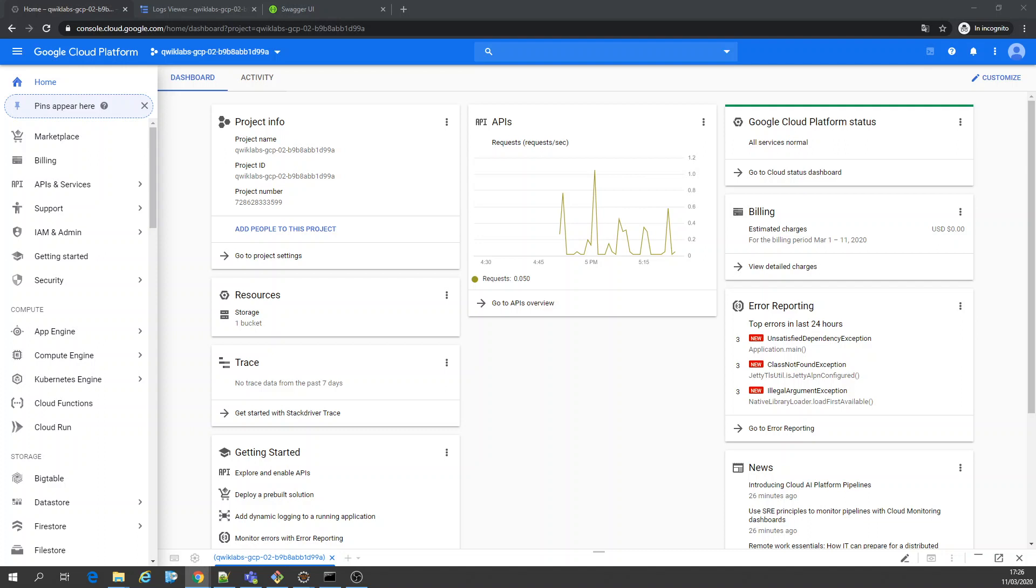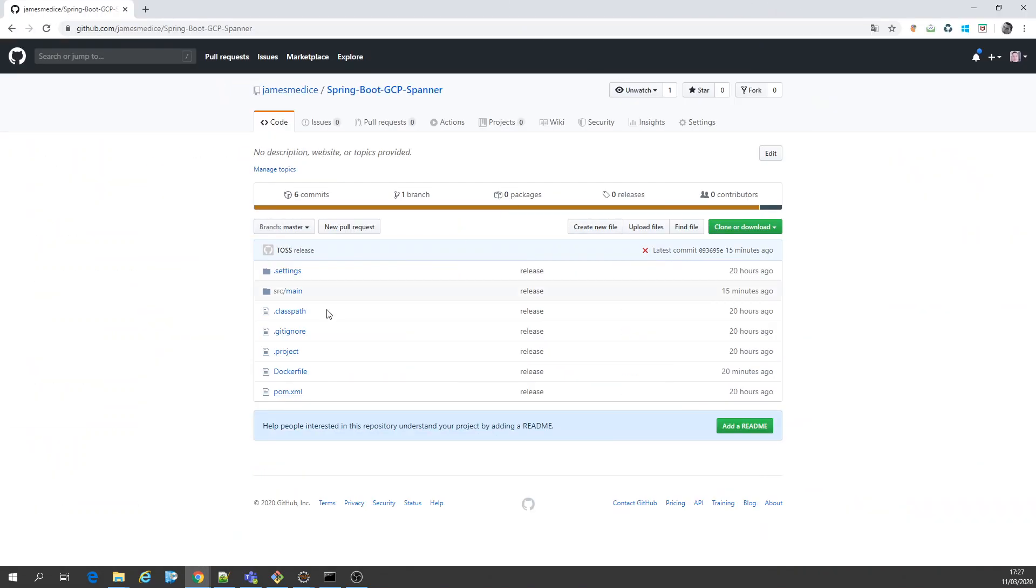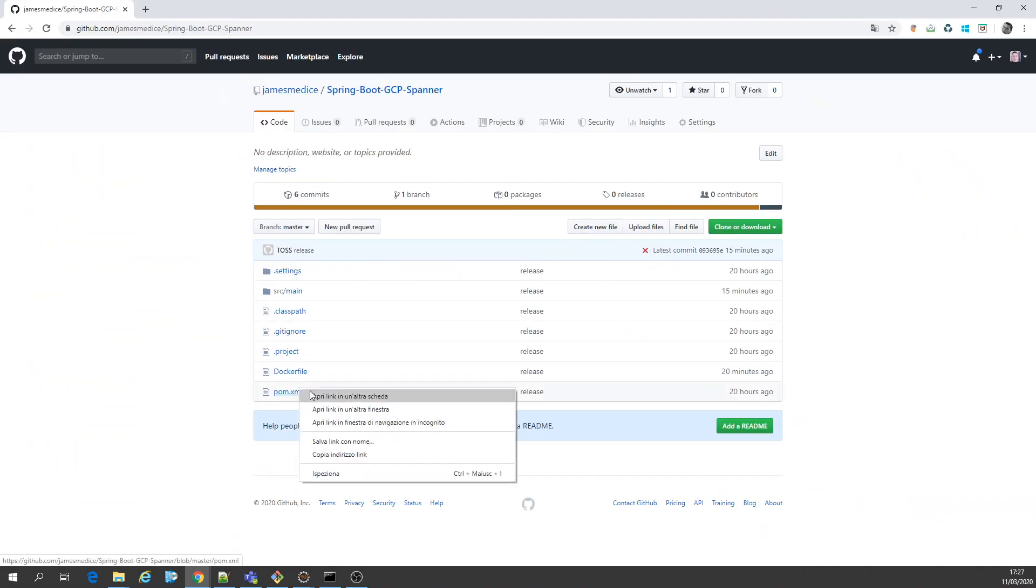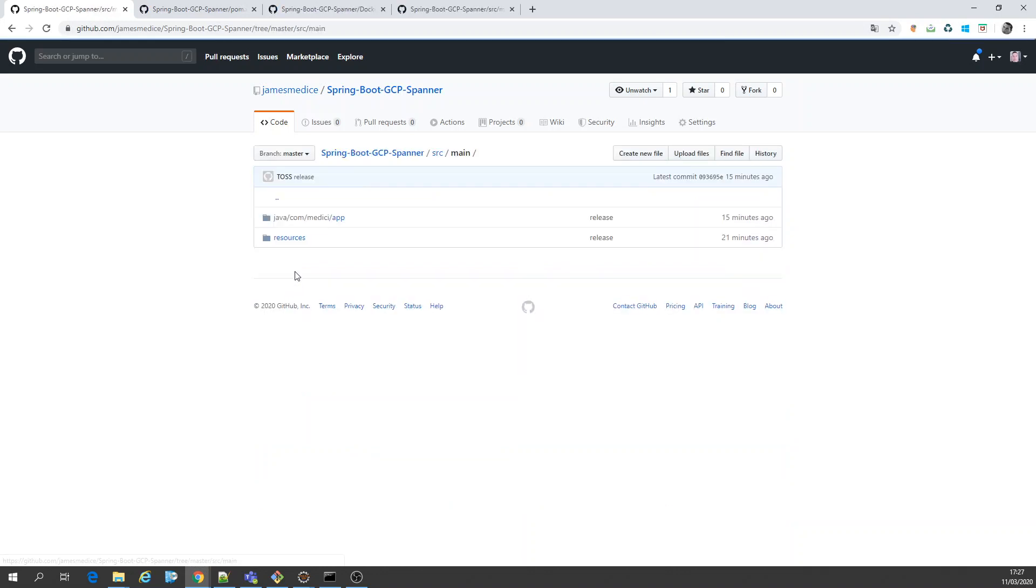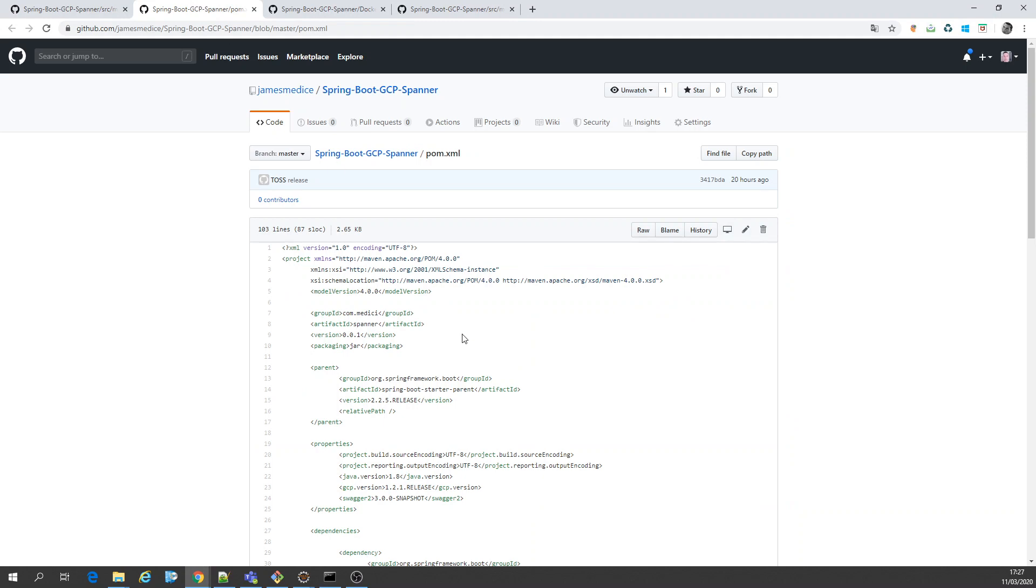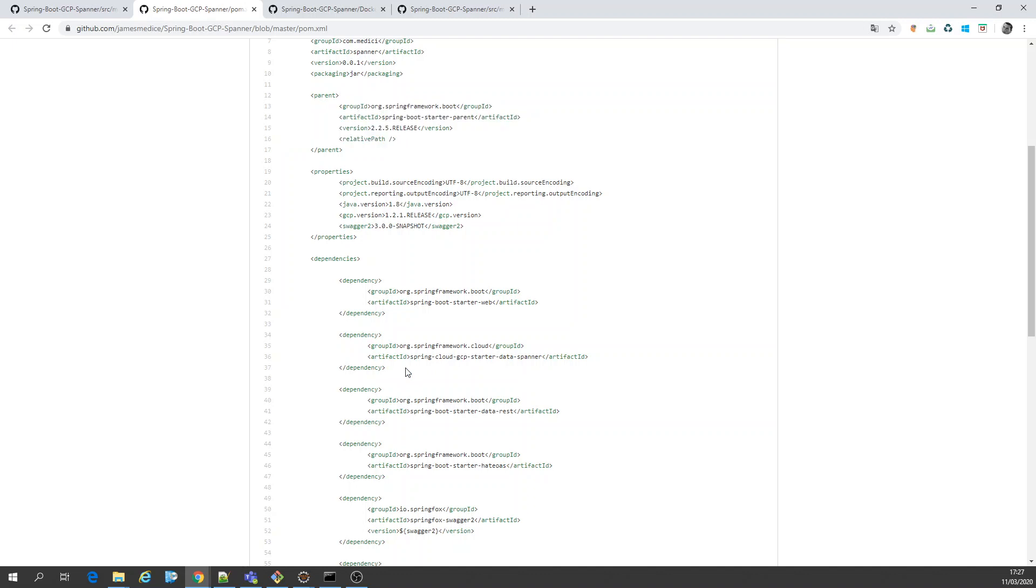So first thing I'm going to share is my Spring Boot application. In this case here I have the POM. It's important, shows the configuration itself. Now I have the POM. What I'm using? Spring Boot, the latest version.